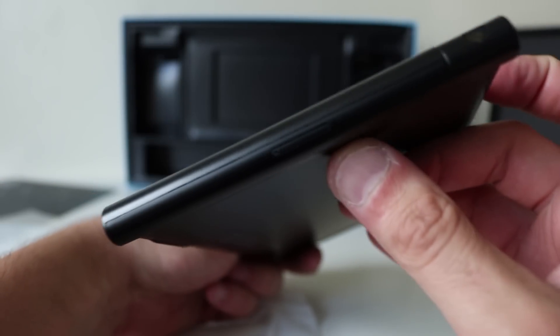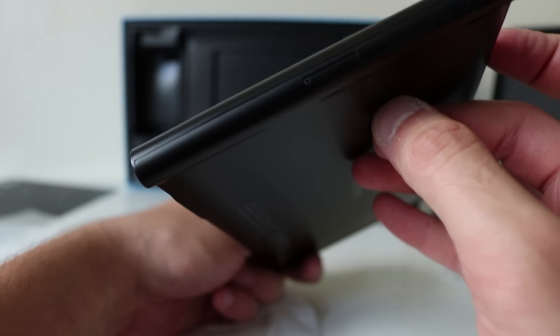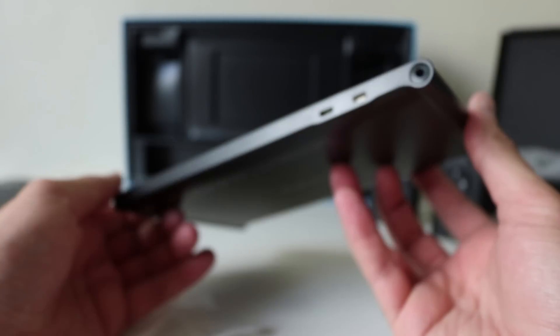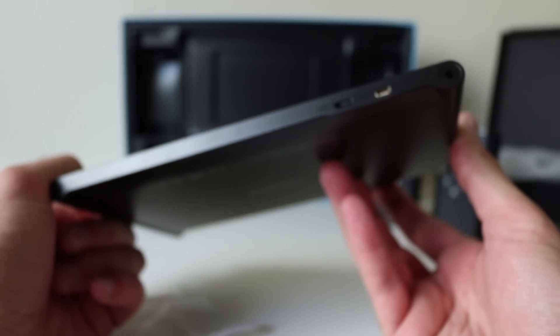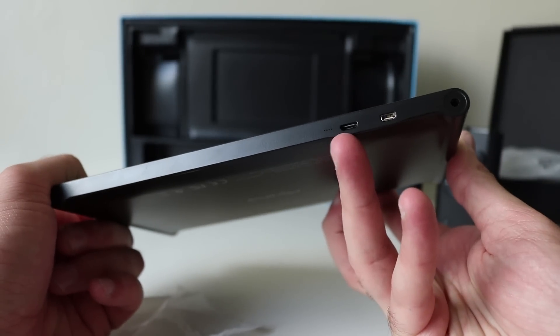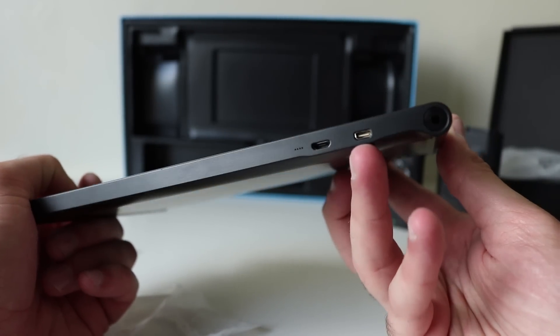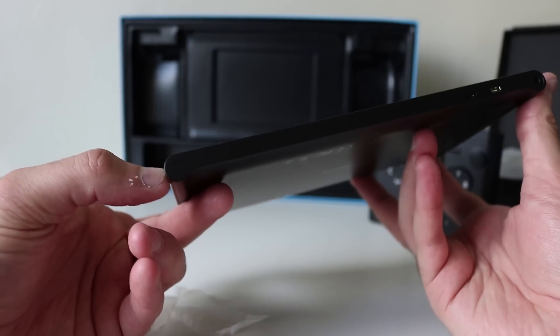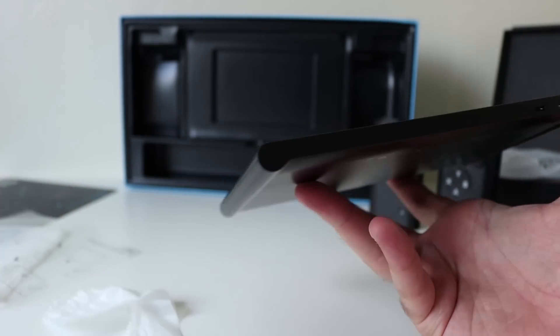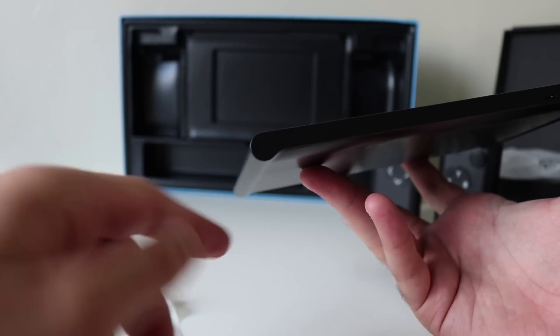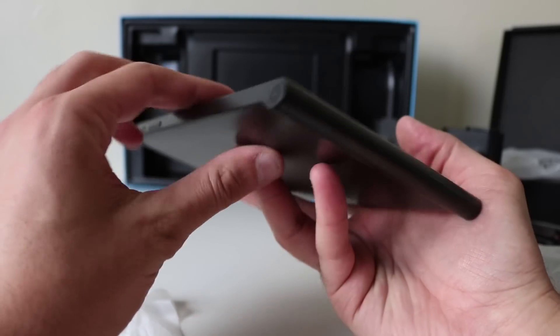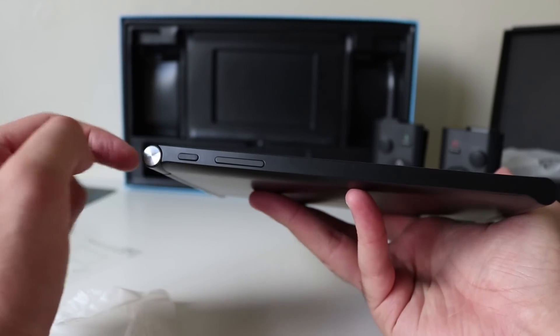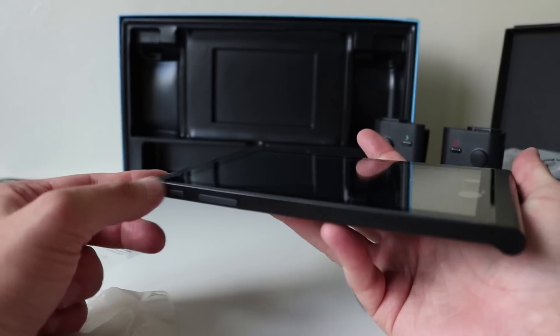Let's have a look. There is the SIM tray. At the bottom, we have a micro USB port and another port there. On the bottom there, it looks like you have a speaker. On the side, there's nothing. On the top, power and volume.